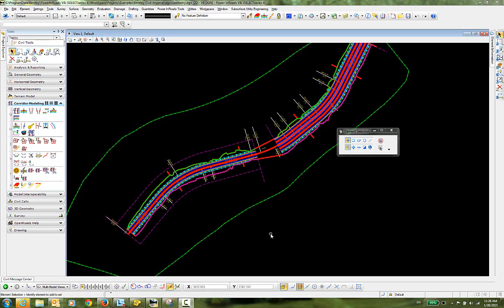In this video I'm going to demonstrate how to create a transition between two template drops using OpenRoads technology in PowerInroads Select Series 4.